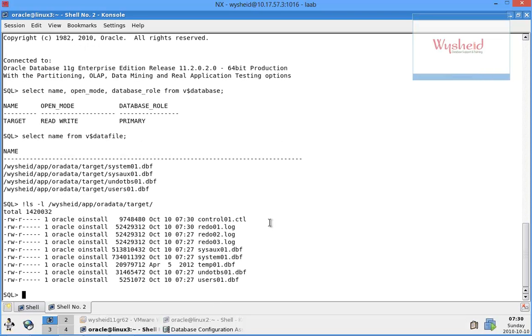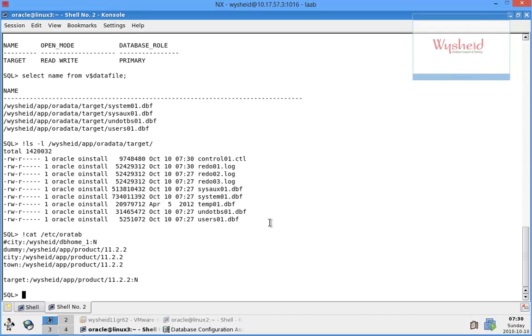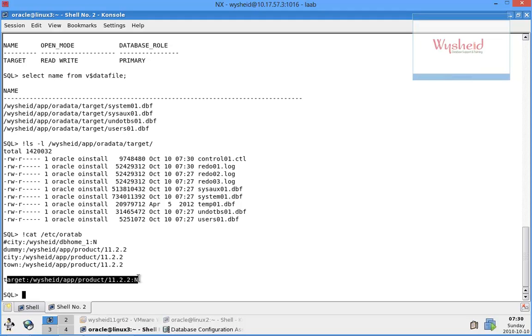And also we'll verify whether the database name is in the /etc/oratab. The name target is there in the oratab file.